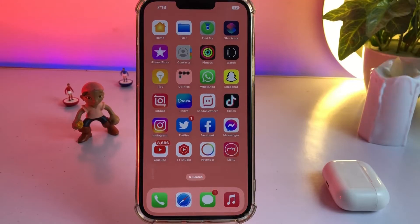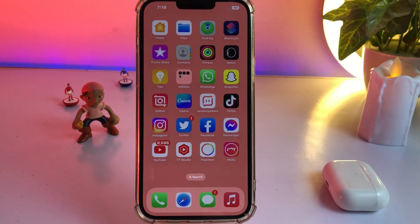Hello friend, welcome back to my channel. This is Vakas and you're watching Vakas Tech. In this video I'm going to show you how to fix iPhone AirDrop not working, iPhone AirDrop not showing, after the new iOS 16 update.